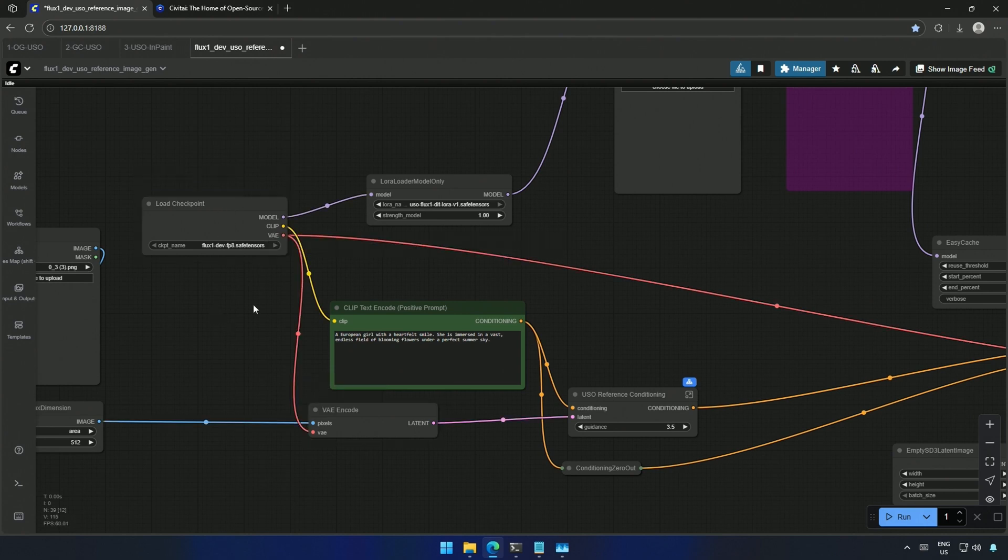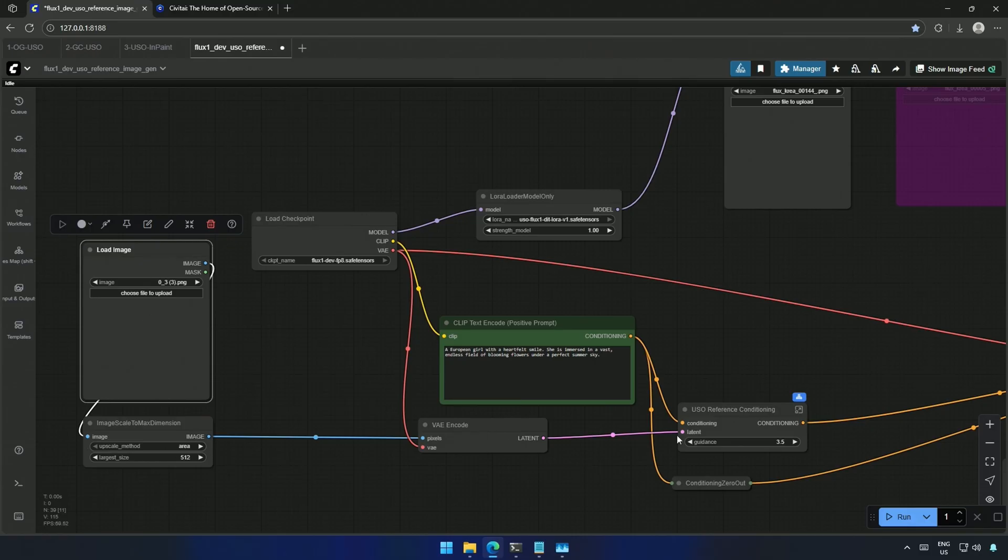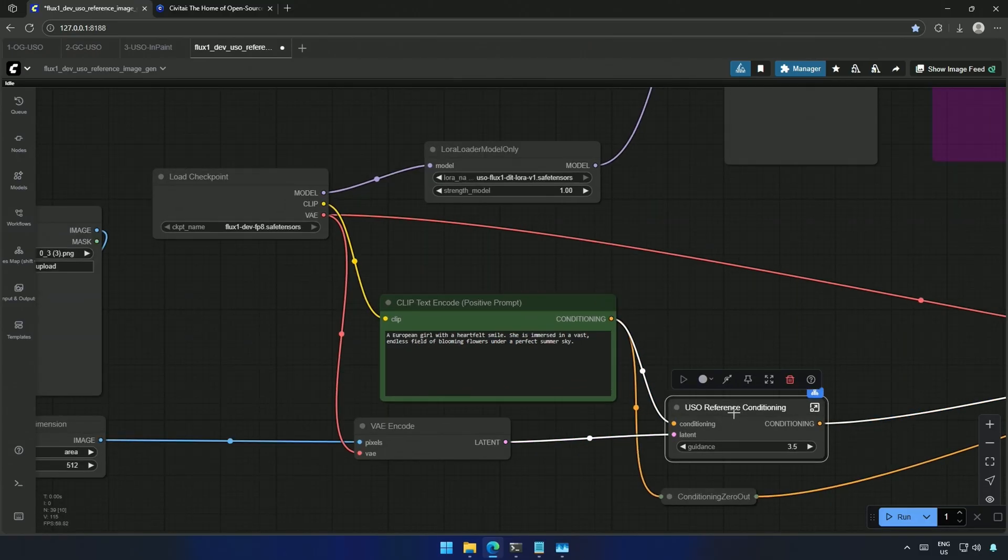A checkpoint here is a safetensor file containing a unit model, clip encoder, and VAE. The main image should be uploaded here. Further it becomes a condition with a prompt to generate a new image.